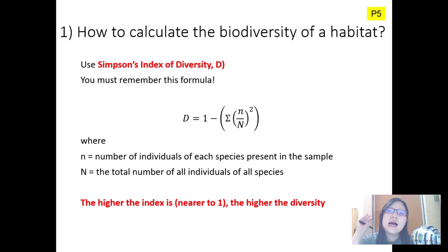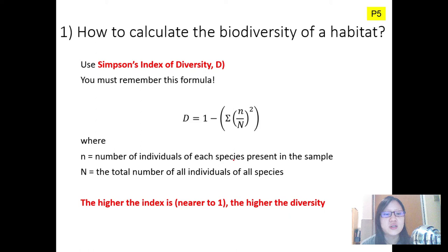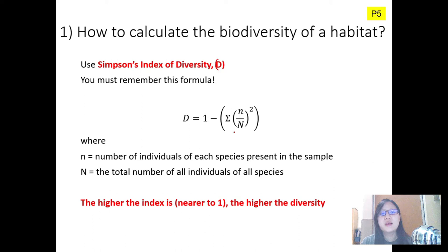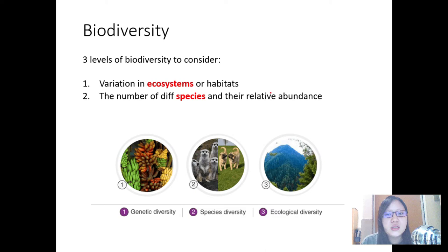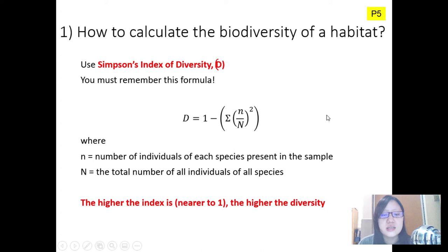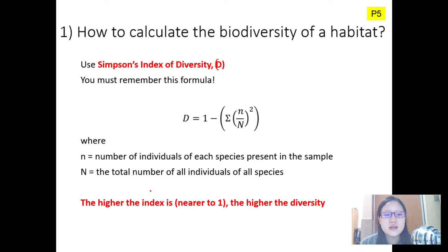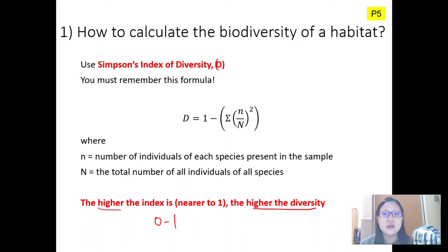Is there a way that we can quantitatively calculate the biodiversity of a habitat? There is a formula that only takes into account the number of individuals and its relative abundance. When we talk about the Simpson's Index of Diversity, D, we are really only taking into account one level of biodiversity — the second level: the number of different species and their relative abundance. After you use this formula, you will get a number between zero and one, and the higher it is, the higher the diversity, and you can compare it to other different habitats and ecosystems.